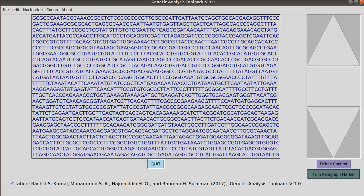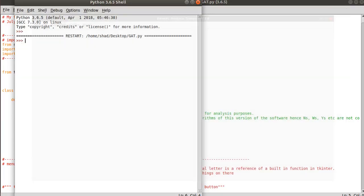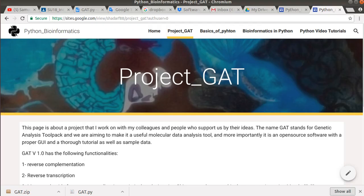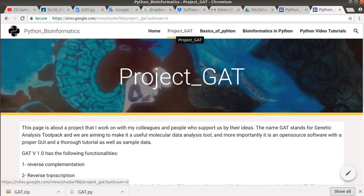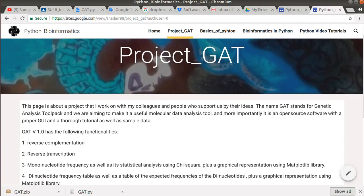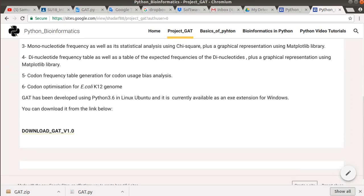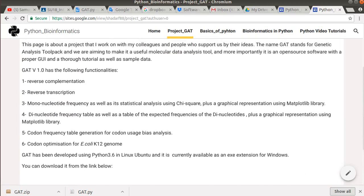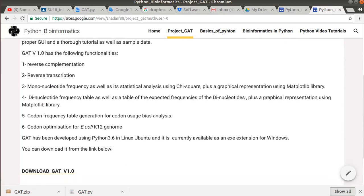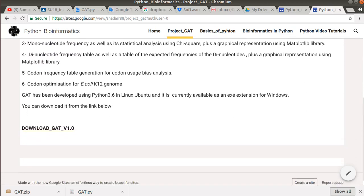So I put the exe file in a website, which is this one. You can find it under the page project GAT. These are explanations about the version and so on. And this is the download link.